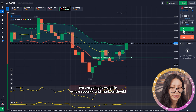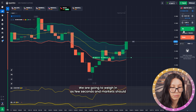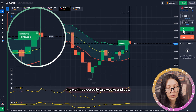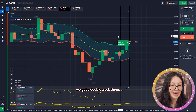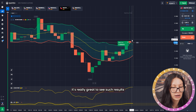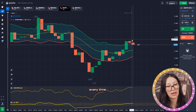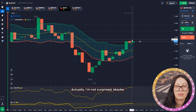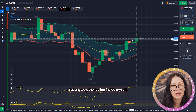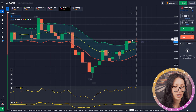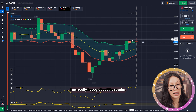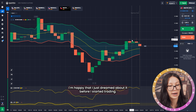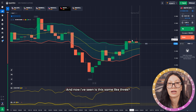A few seconds and we are going to win — the market should show us the victory. Two wins — yes, we got a double victory! It's really great to see such results every time. I'm not surprised, but the feeling is great. I'm really happy about the results — I dreamed about this before I started trading and now I finished exactly like I imagined.